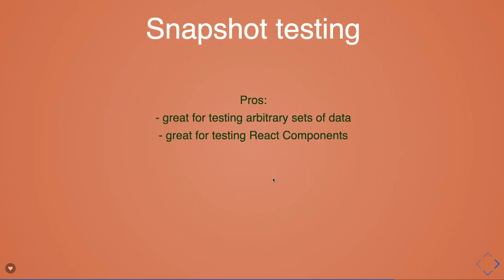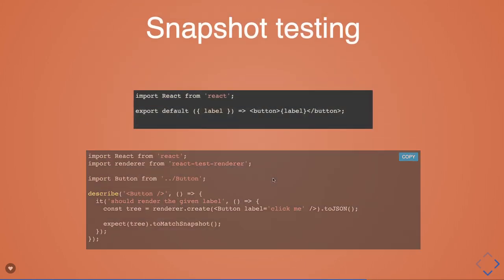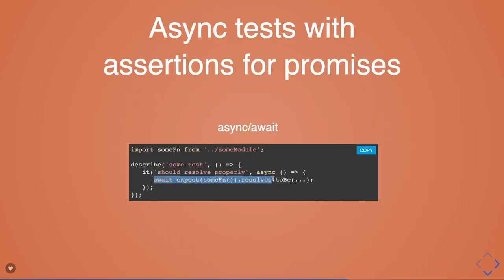Some people use snapshot testing, some people just go with unit testing and integration testing. But these are all advantages of using Jest. Now we're just going into Jest with a real project.